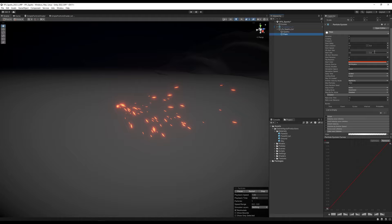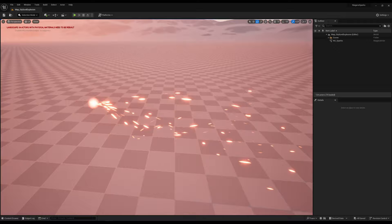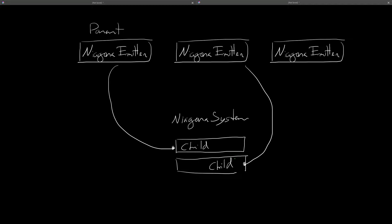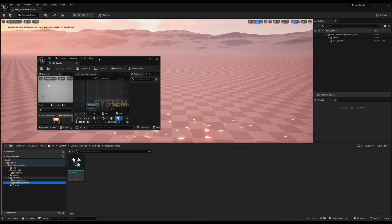In Unreal the workflow is a little different. In Unreal with the Niagara particle system, we have two distinct actors: a Niagara Emitter and a Niagara System. A Niagara System requires Niagara Emitters. Only the Niagara System goes into the scene. As you can see, this is a Niagara System with two Niagara Emitters inside it.